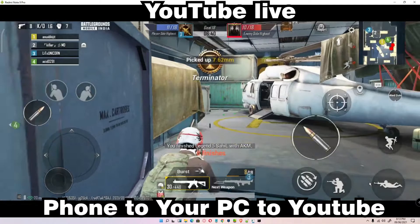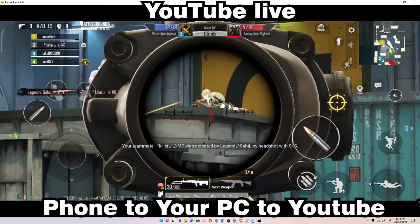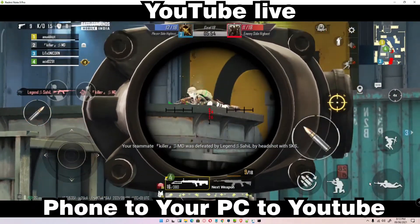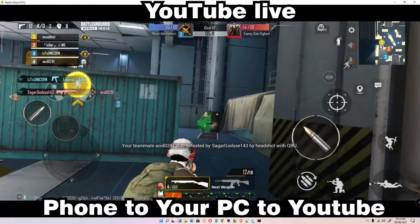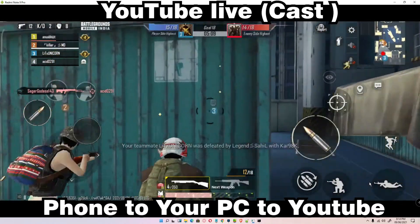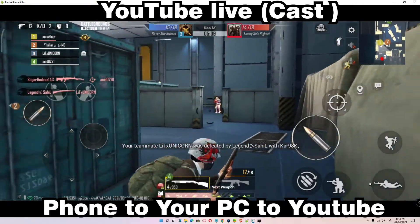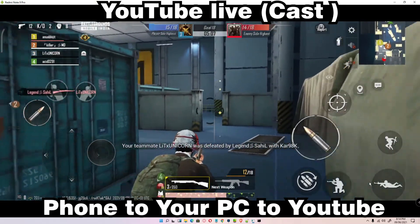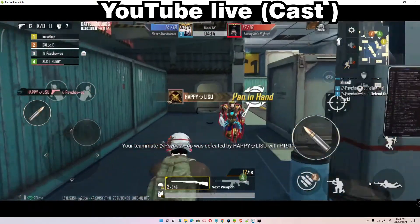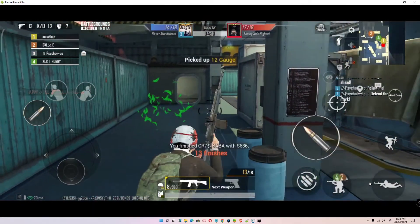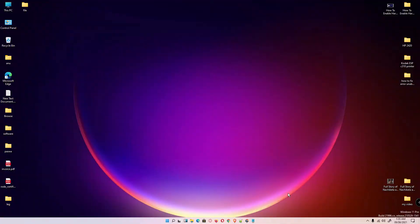Hello guys, welcome. In this video we are going to see how to cast Android screen to PC using USB with audio. We are not going to root our mobile, and there will be no lag on our screen.